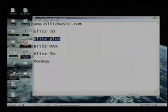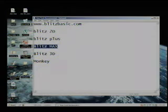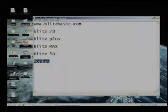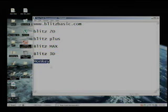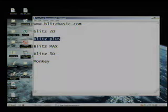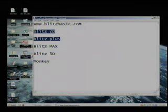which is this one here, and BlitzMax as well, and Blitz3D and Monkey which is for programming on mobile devices. So the ones I'm concerned with are Blitz Plus and Blitz2D for the absolute beginners.